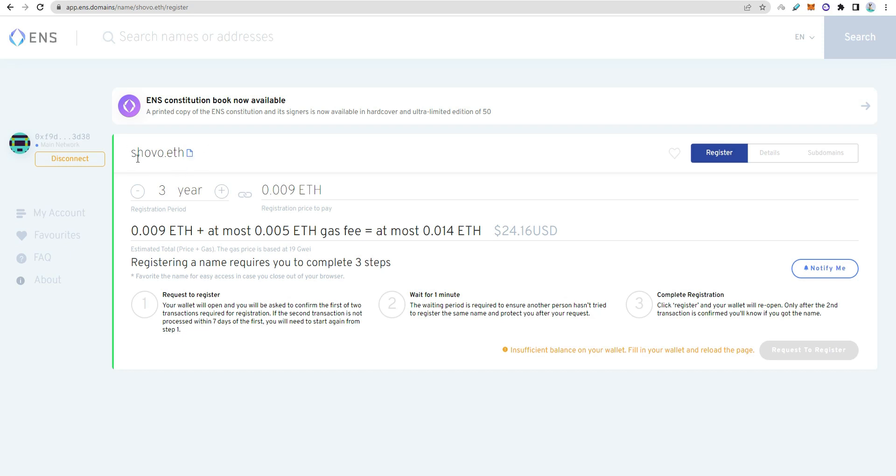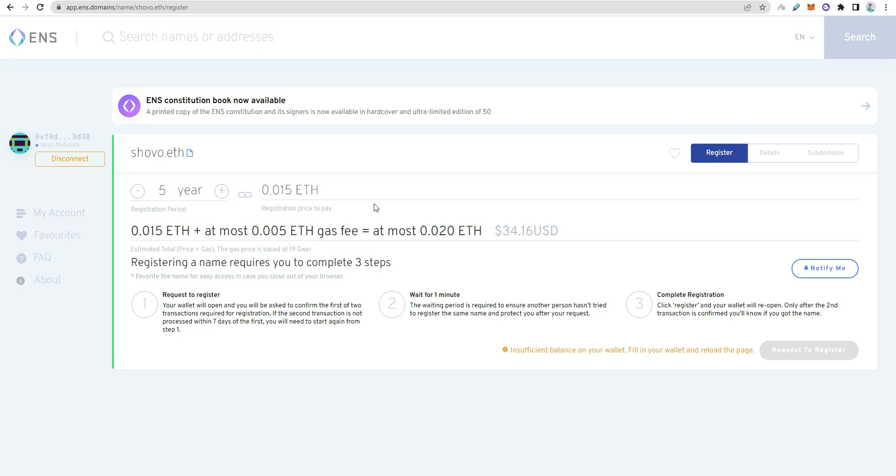Search for available domains. If available, you can request to register. Click the button, complete the MetaMask transaction, and the domain will be registered to your address.